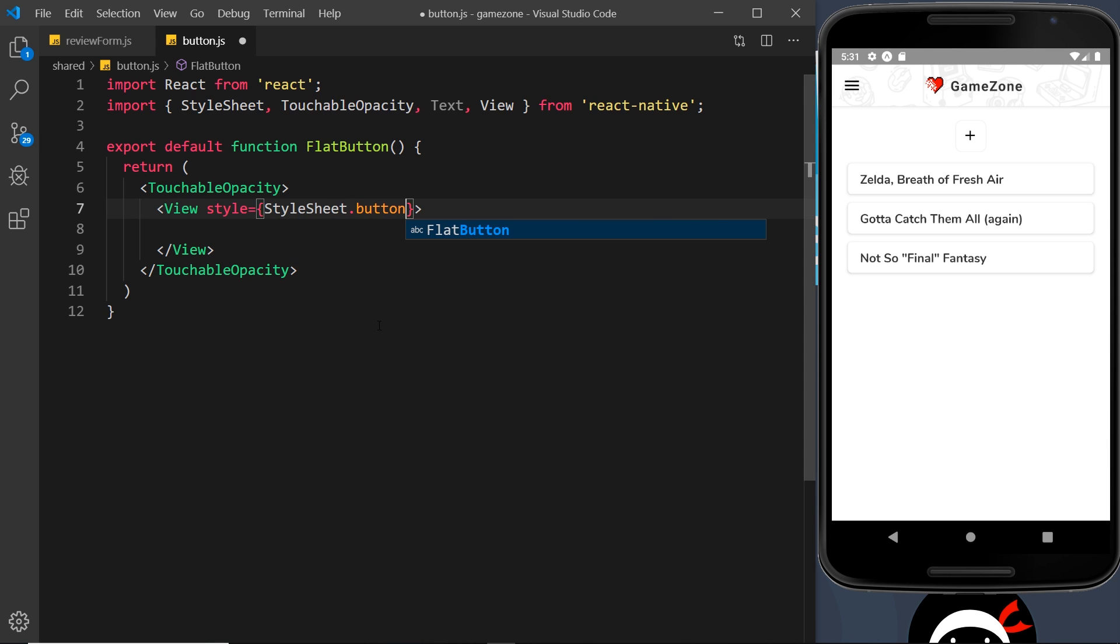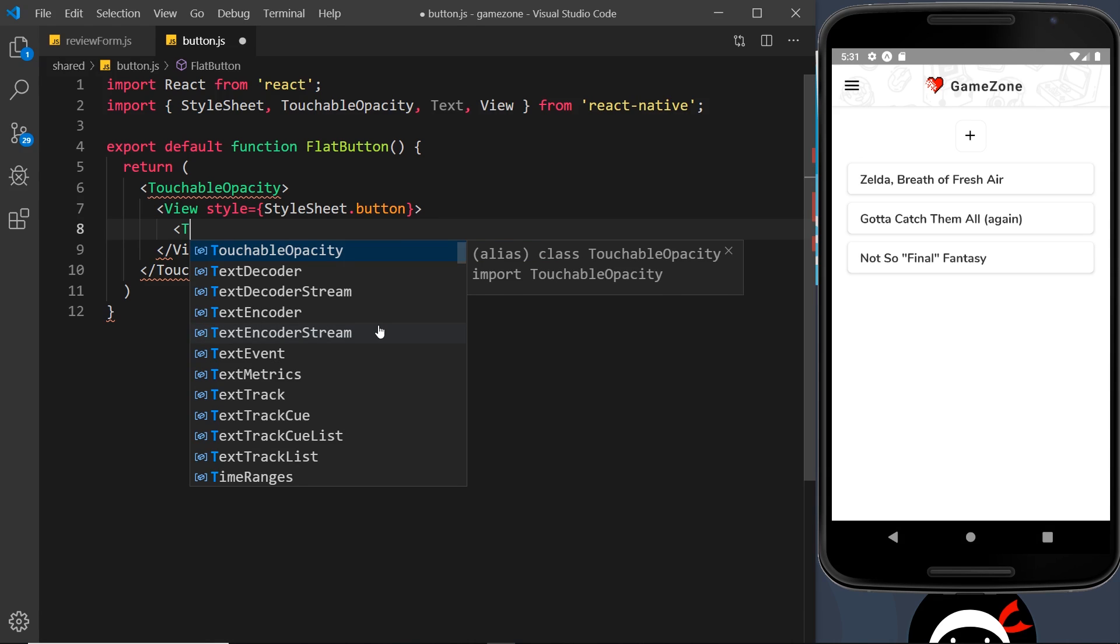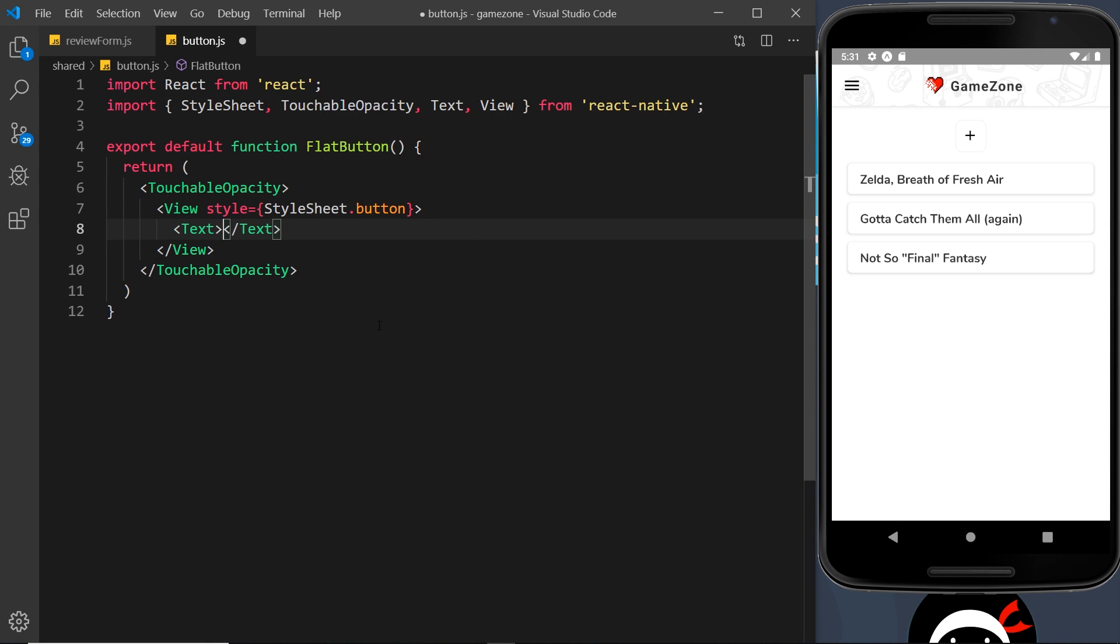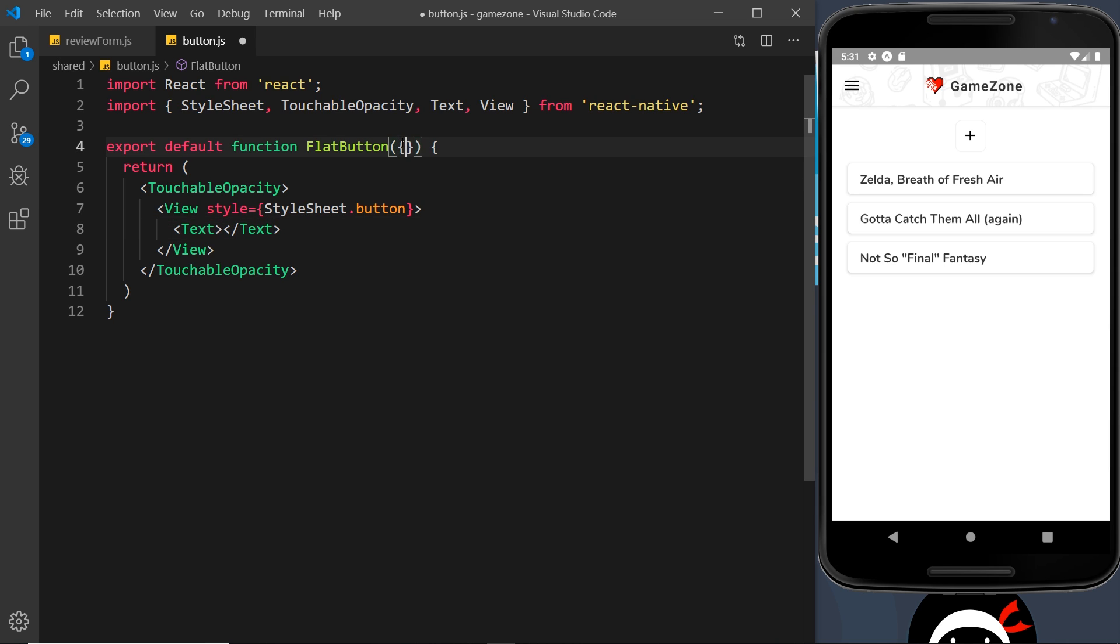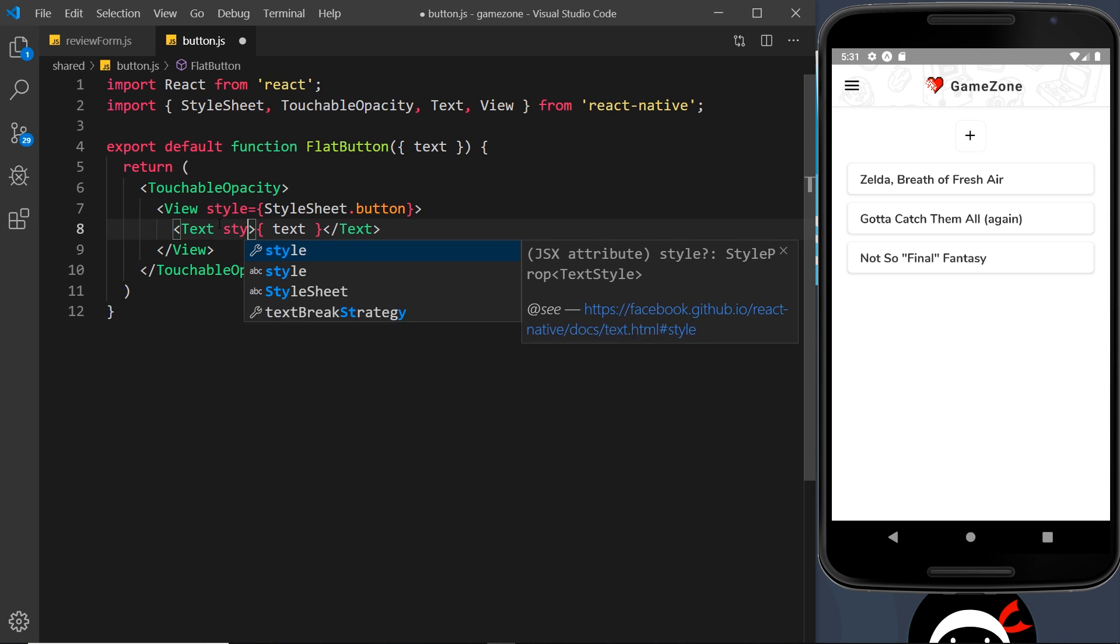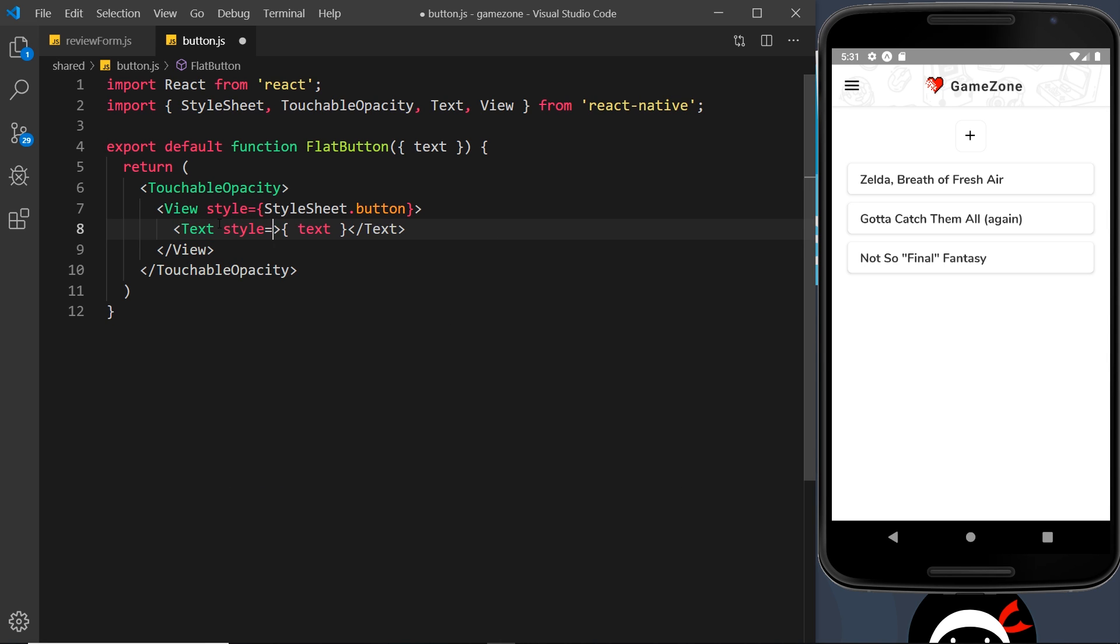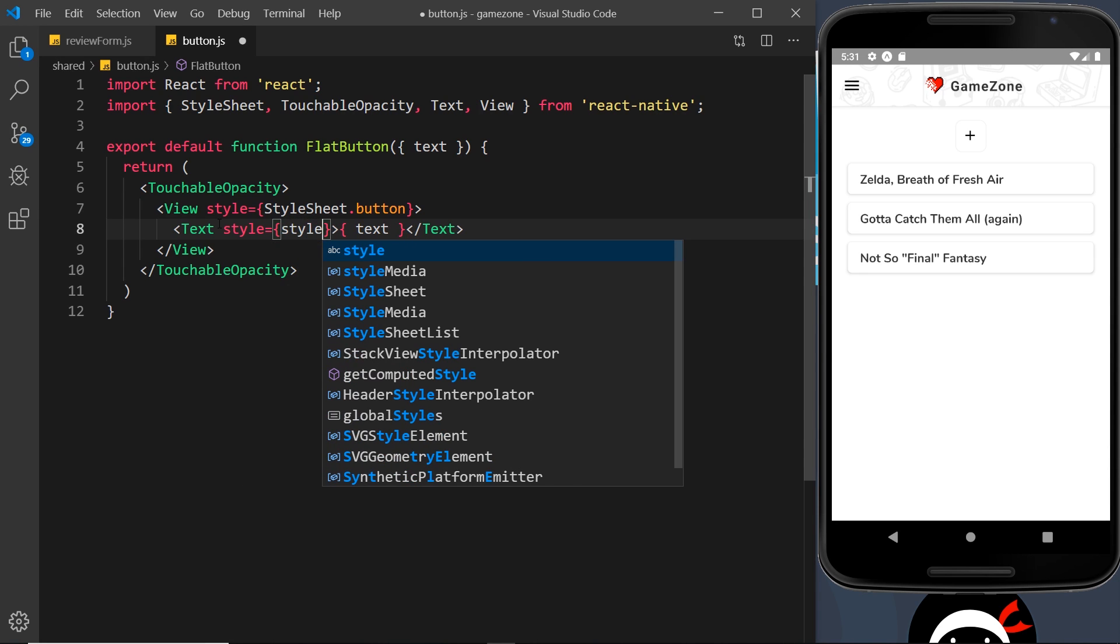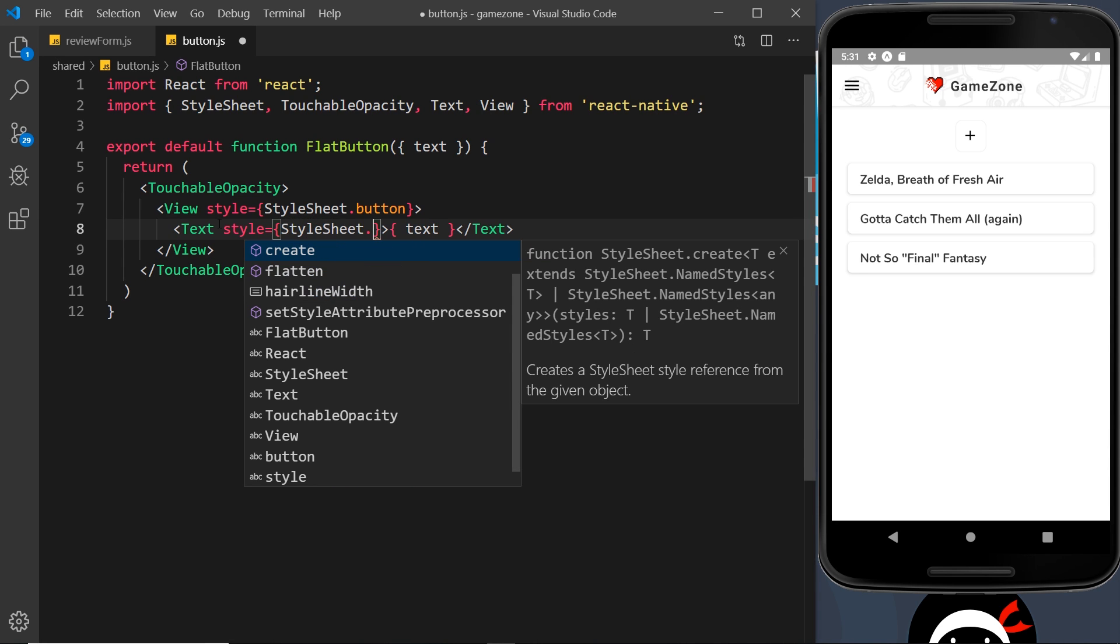And then inside the view, we need some text and we'll do a text component for that. And I don't want to hard code what's here inside the text. Instead, I want to be able to take it in as a prop so that it shows here. So let me destructure up here. We've not passed anything into the button yet, but we will do in the future. And we'll pass in a text value. So we're going to output that right here inside the text component. And we also want a style for this component that will be styles dot...